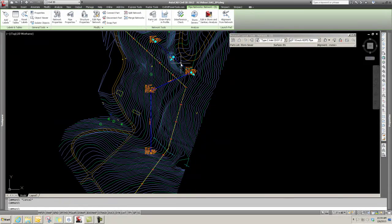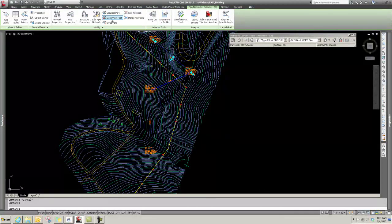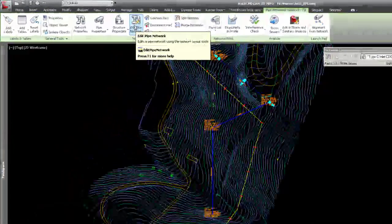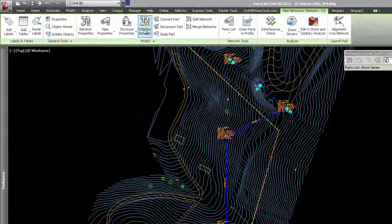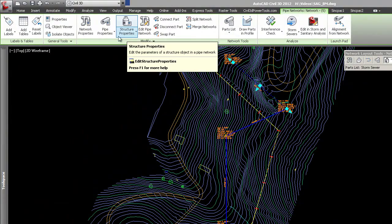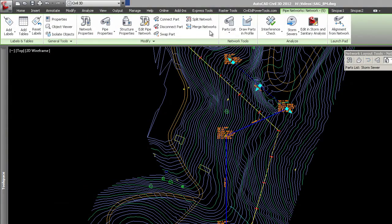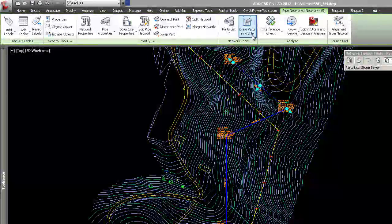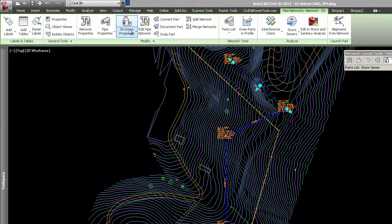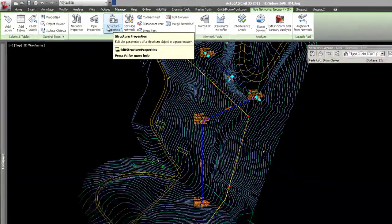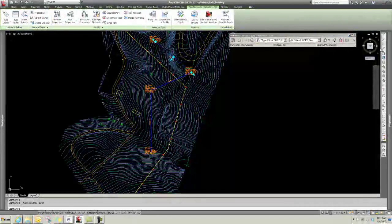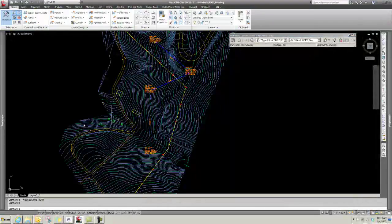Now if I wanted to edit this, I simply grip on it. My ribbon changes and I can edit my pipe network through this, or I can look through - basically what you can do is you can pick this...